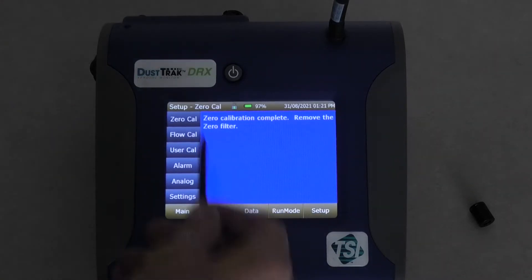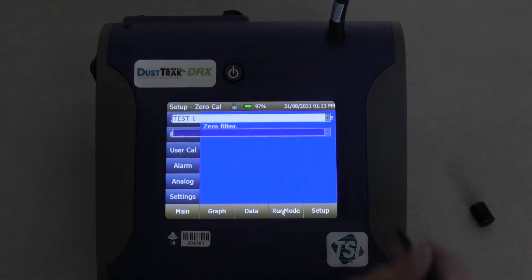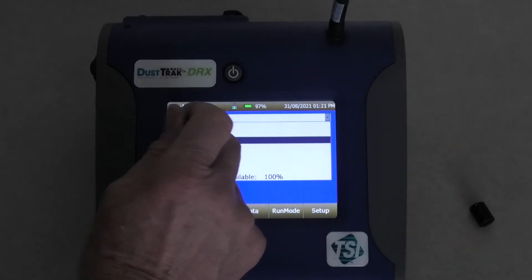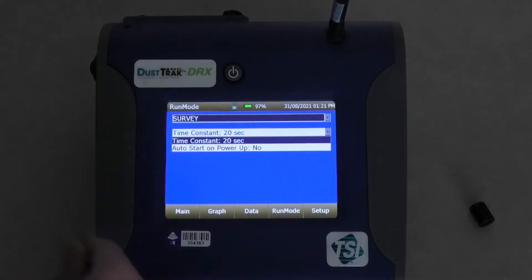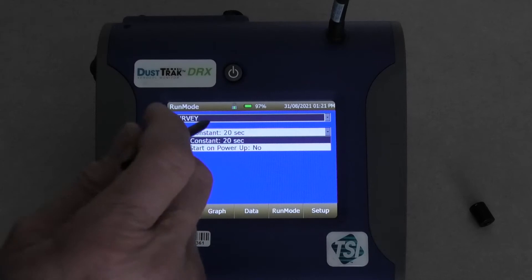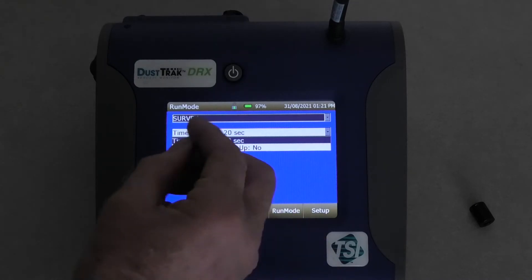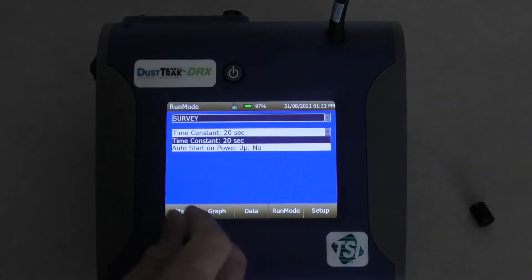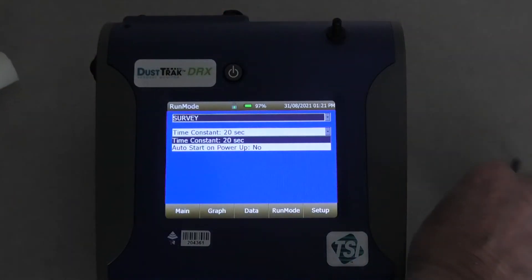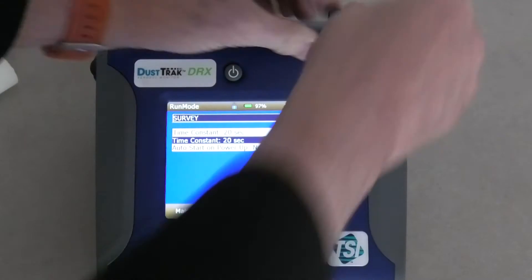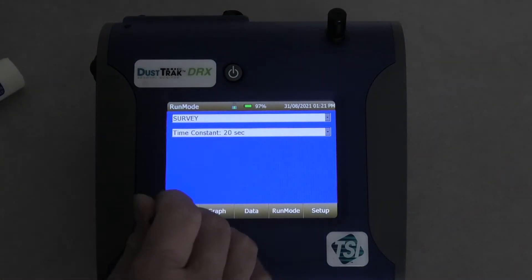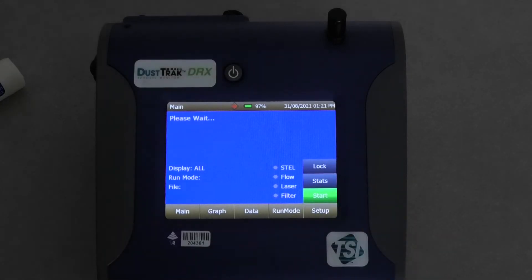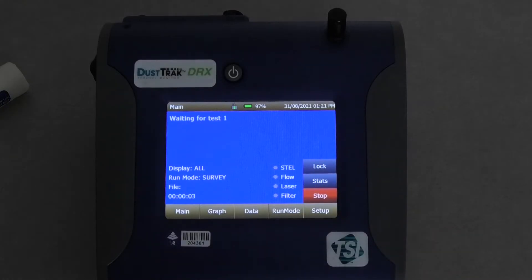This has to be done each time you use the instrument. Right the zero filter calibration is complete. I'll now come over to run mode and I'm going to select from here. Well sorry, I'm actually going to do survey first. Now this will just take readings and not log them. Okay so the time constant, that's a smoothing constant. So all we do, I'll just take the zero filter off and put this little protective thing back on again. Come back to main and I hit start.